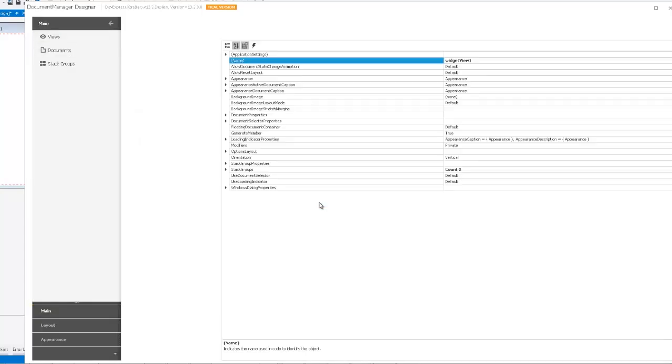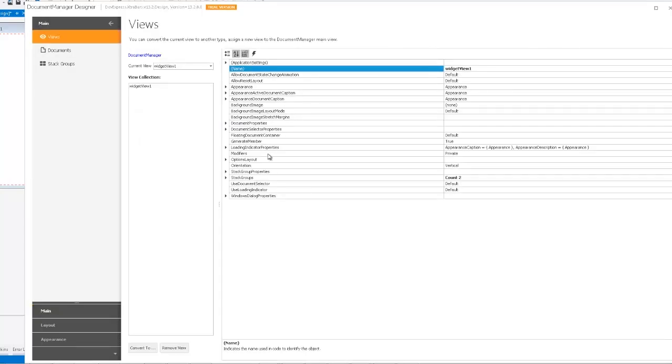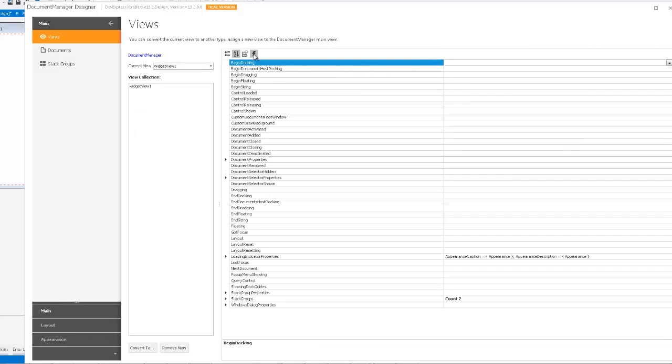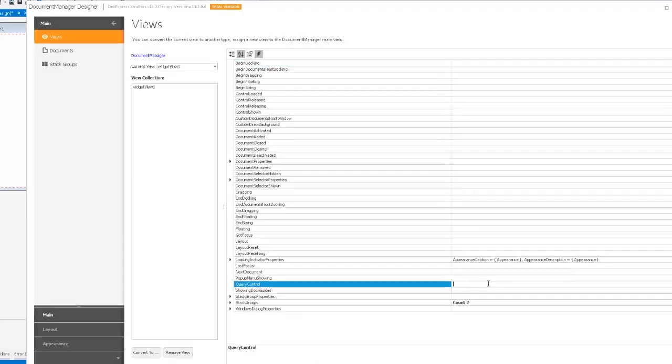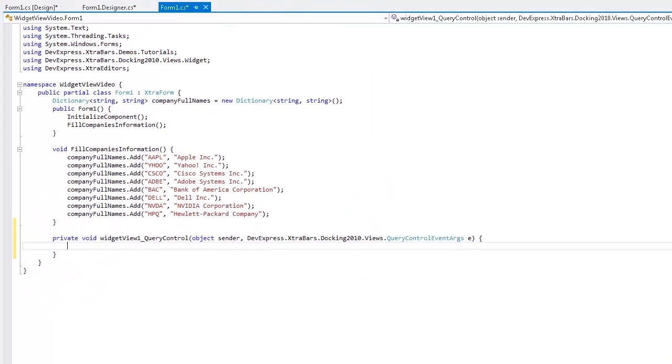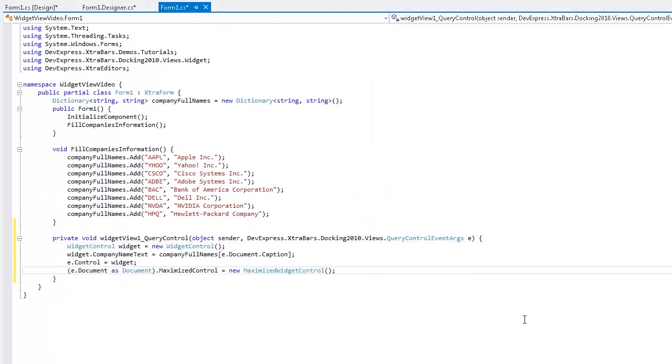The documents we created are empty, so we need to handle the view's query control event to populate them. You can refer to the deferred load documentation section to learn more about this feature.